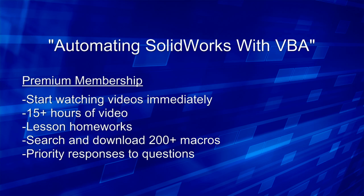That concludes our look at the course contents. With a premium membership, you can begin watching any of these videos immediately, not to mention that our huge VBA macro library, containing over 200 macros, is open for you to search and download from.